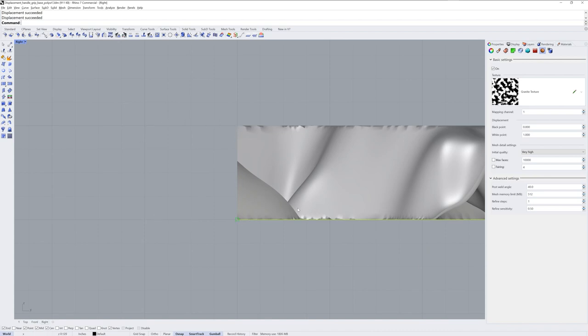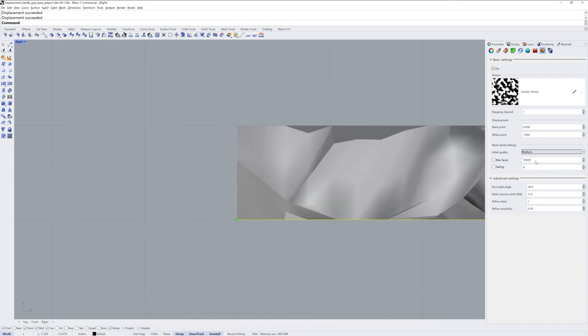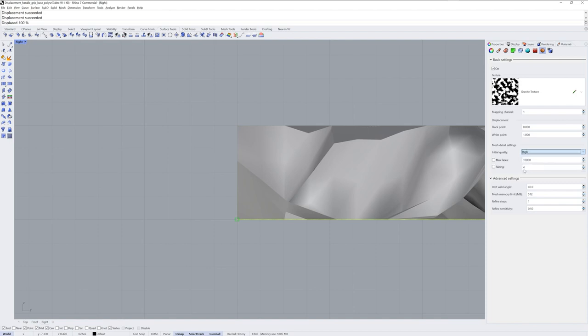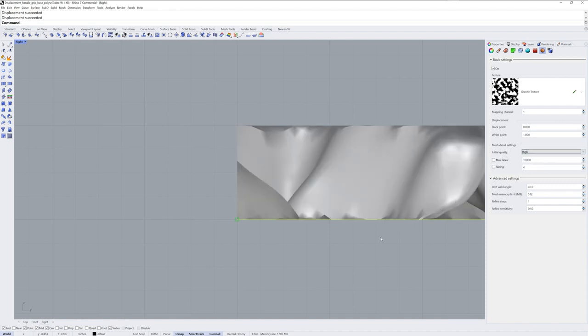When working with displacement meshes it's good to work in either the medium or high quality setting so that you don't have to wait too long for changes to update, and only raise the quality — the amount of polygons used — once you're ready for it to have more detail.